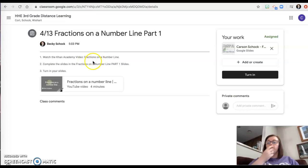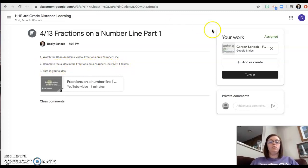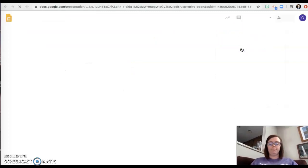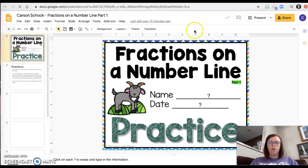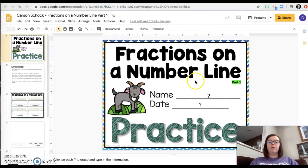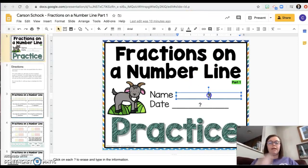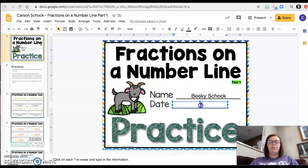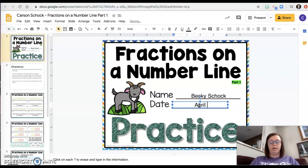Step two is complete the slides in the fractions on a number line part one slides. That's over here. So I'm gonna come over here and I'm gonna click and it's gonna open. The first thing I'm gonna do is I'm gonna click here and type my name, and I'm gonna put today's date, so we'll pretend I'm doing it tomorrow morning.